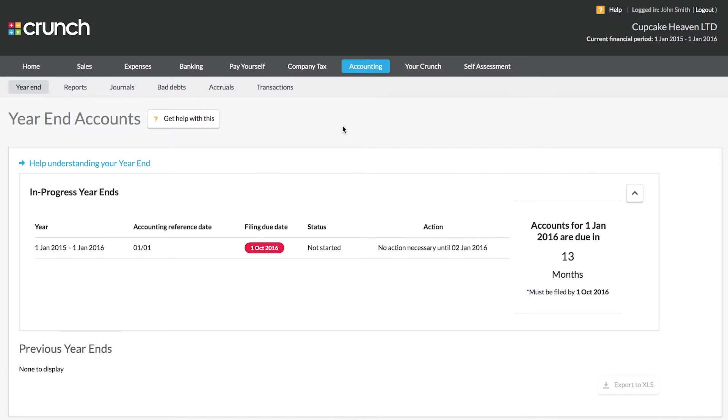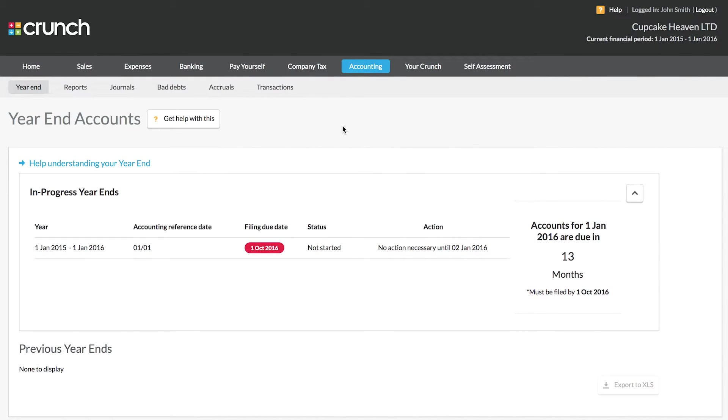The main part of this section is all about submitting your year-end accounts. If you're a new client of Crunch and you're just getting started, please don't stress out about this. You're going to have plenty of time as well as plenty of support and assistance from Crunch before you come to do this.